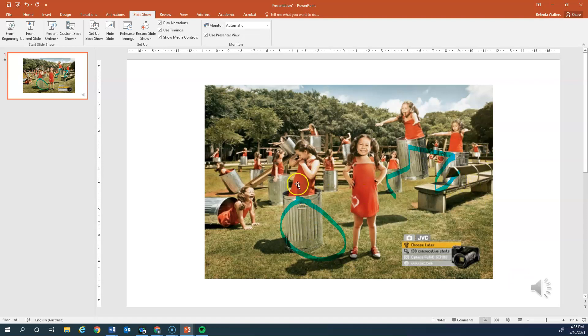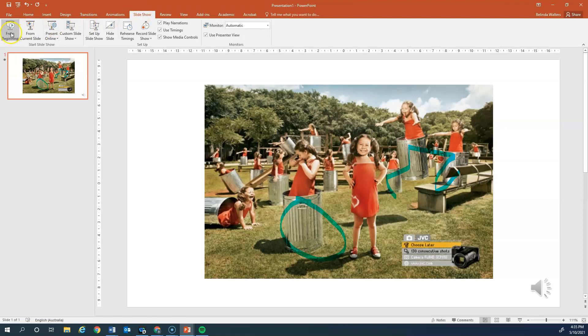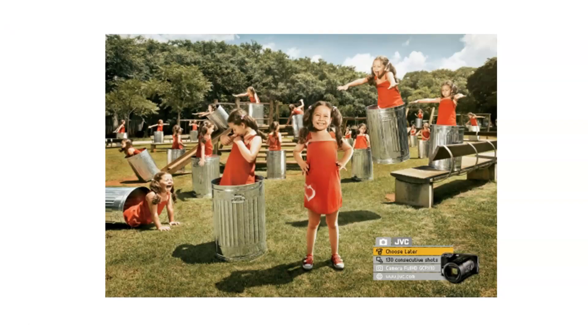Now to check that you're happy with what you have recorded, you want to be in the slideshow tab still and you want to go from beginning. Now we've recorded it in time so it will actually play for the amount of time that you've recorded.